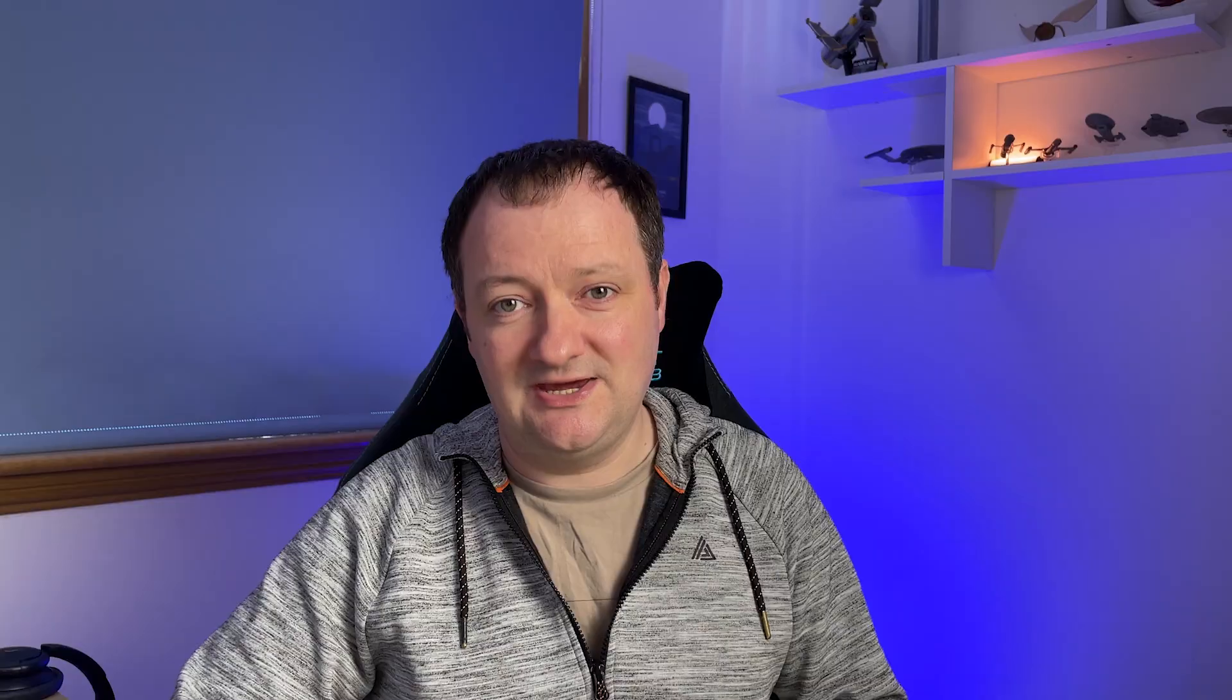And we can also use it to identify outliers and measurements. So perhaps we've got a series of sensor measurements across an area, and maybe one of them is faulty, which gives an unusually high or low reading. And we'll be able to identify that in the geospatial heat map. So let's go over to our Jupyter Notebook and see how we can create some interactive geospatial heat maps.